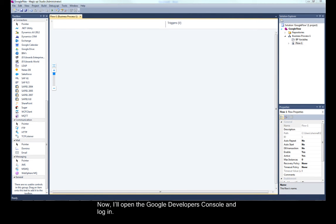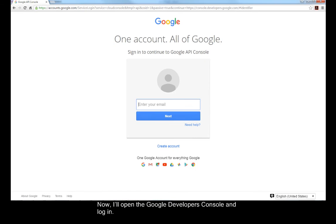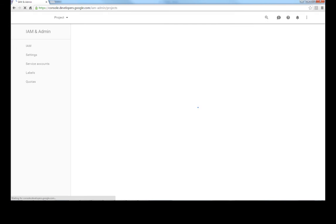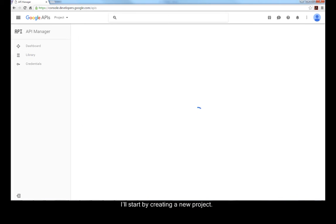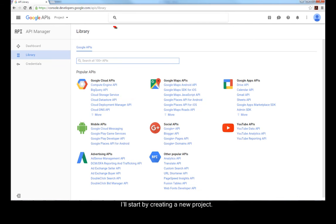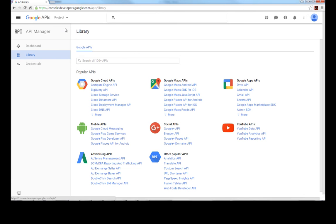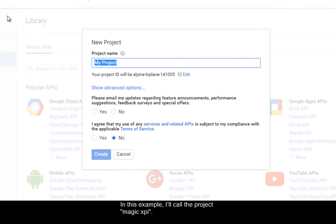Now, I'll open the Google Developers Console and log in. I'll start by creating a new project. In this example, I'll call the project MagicXPI.